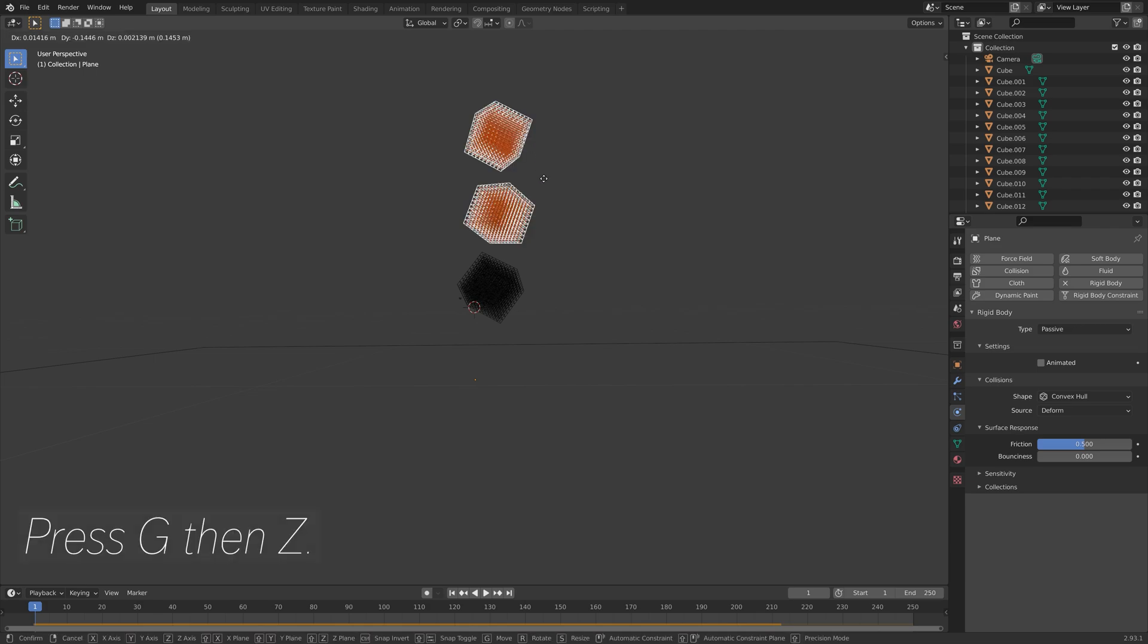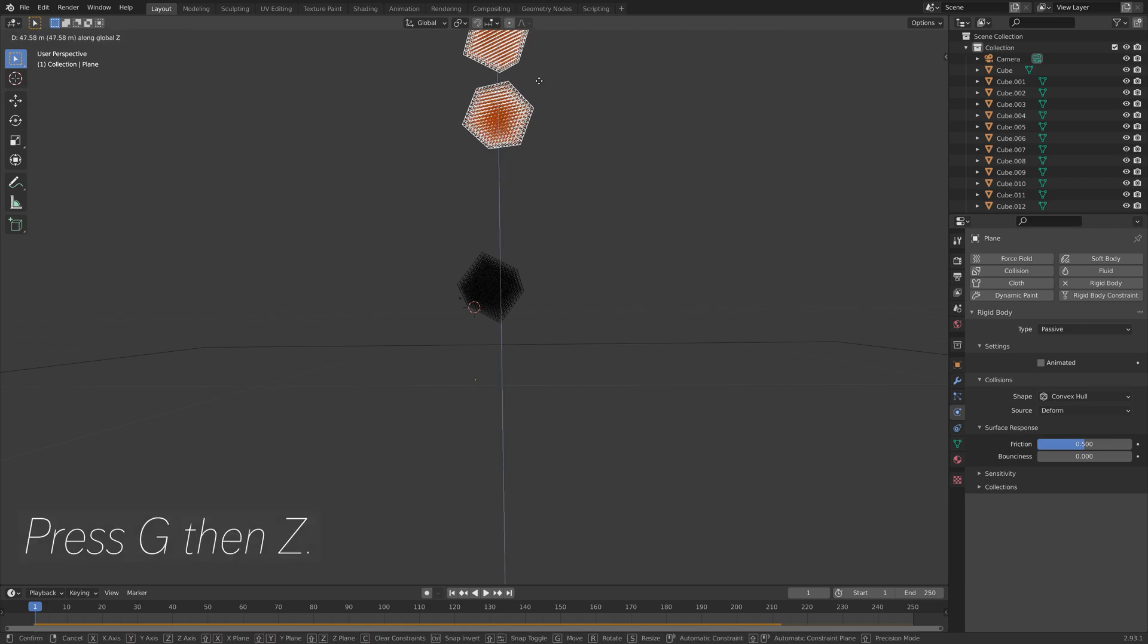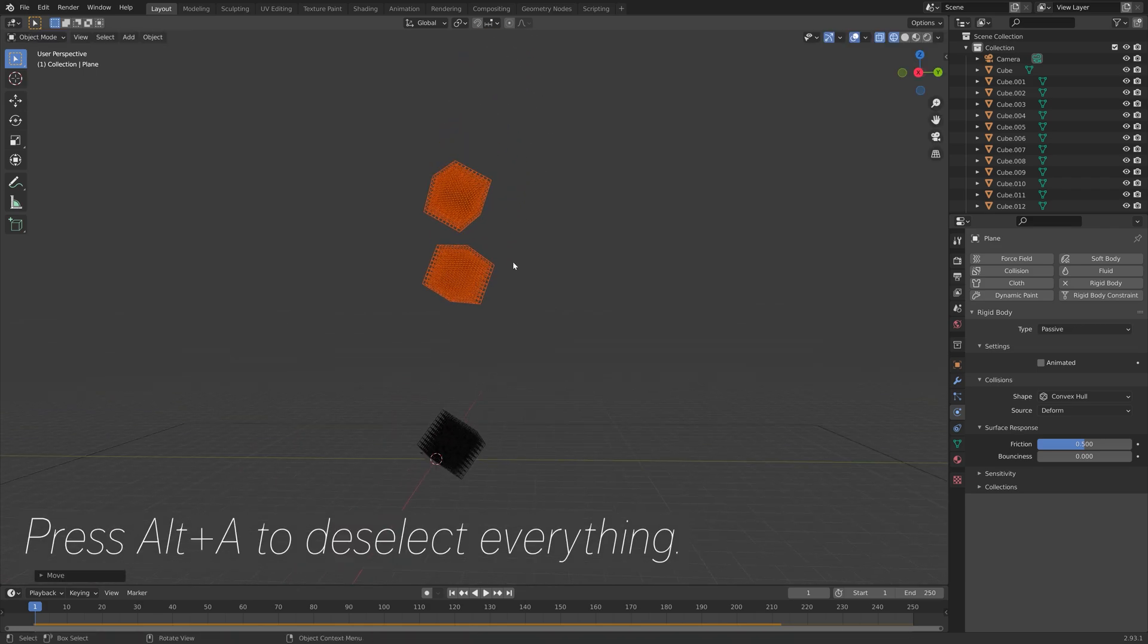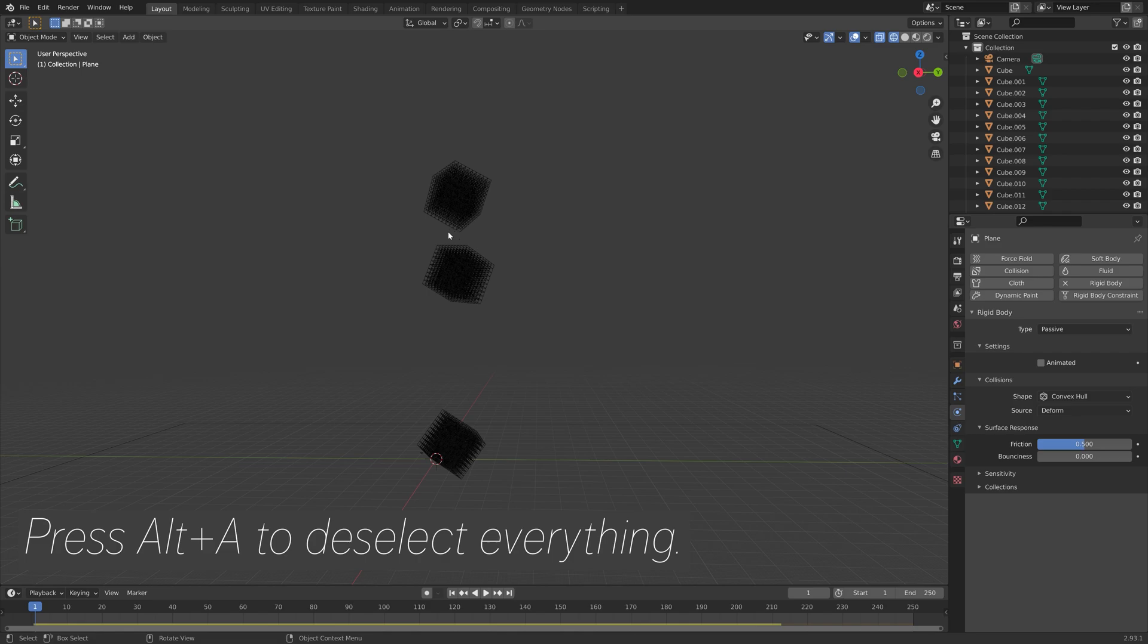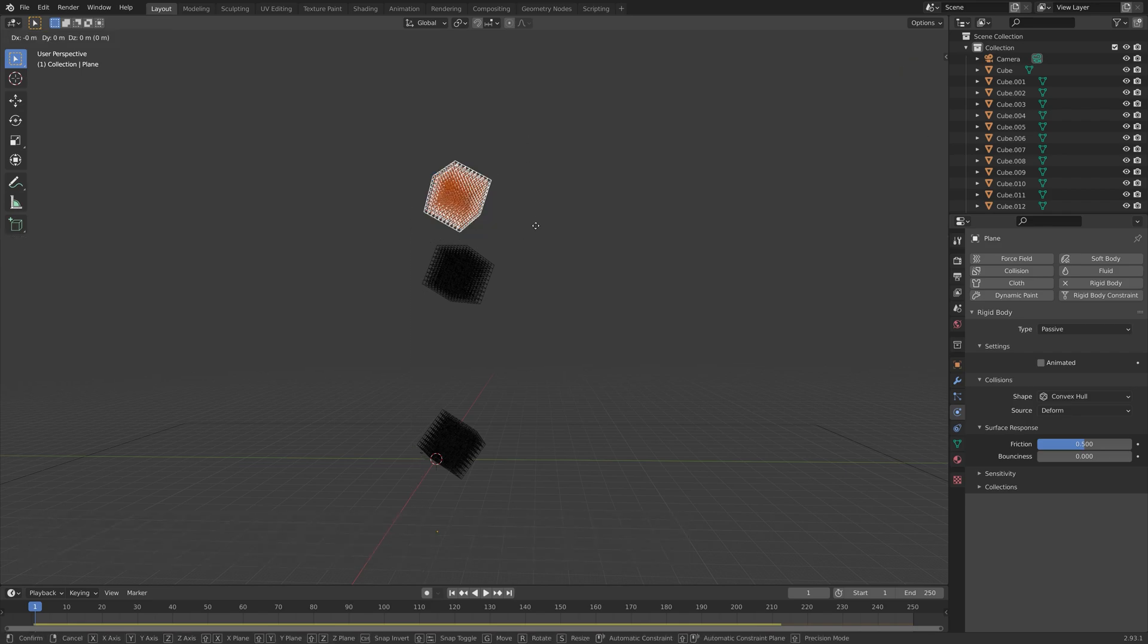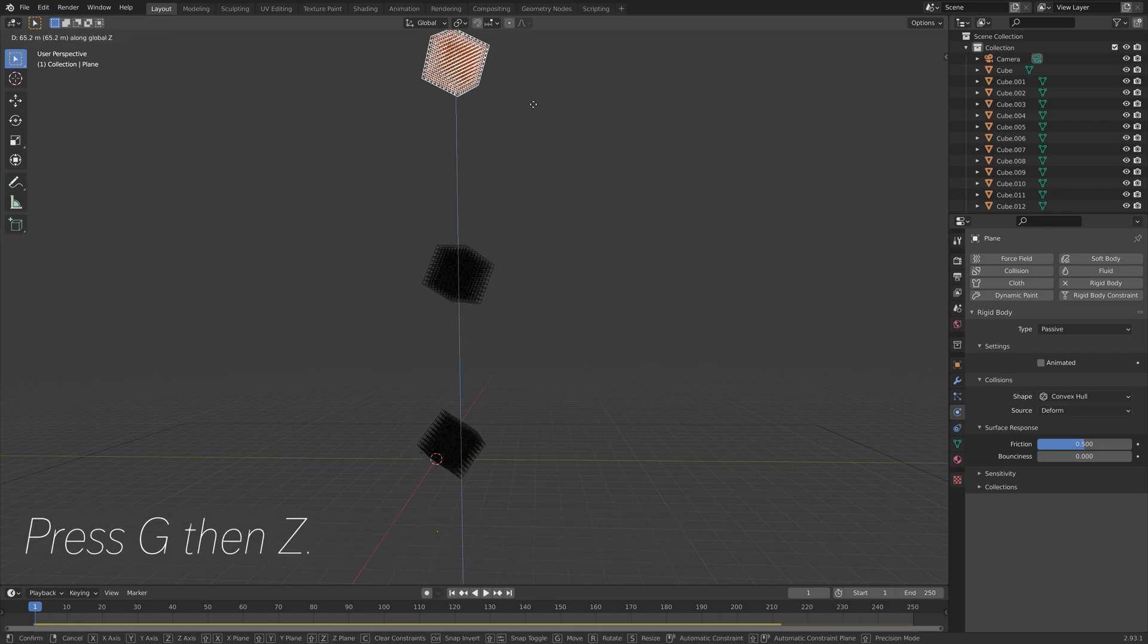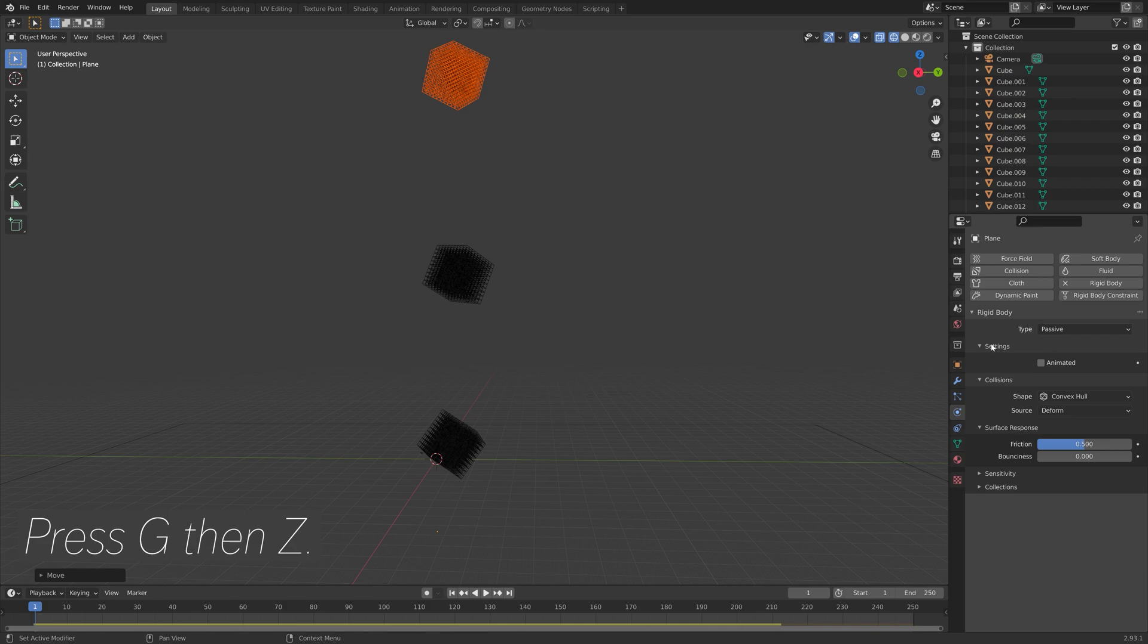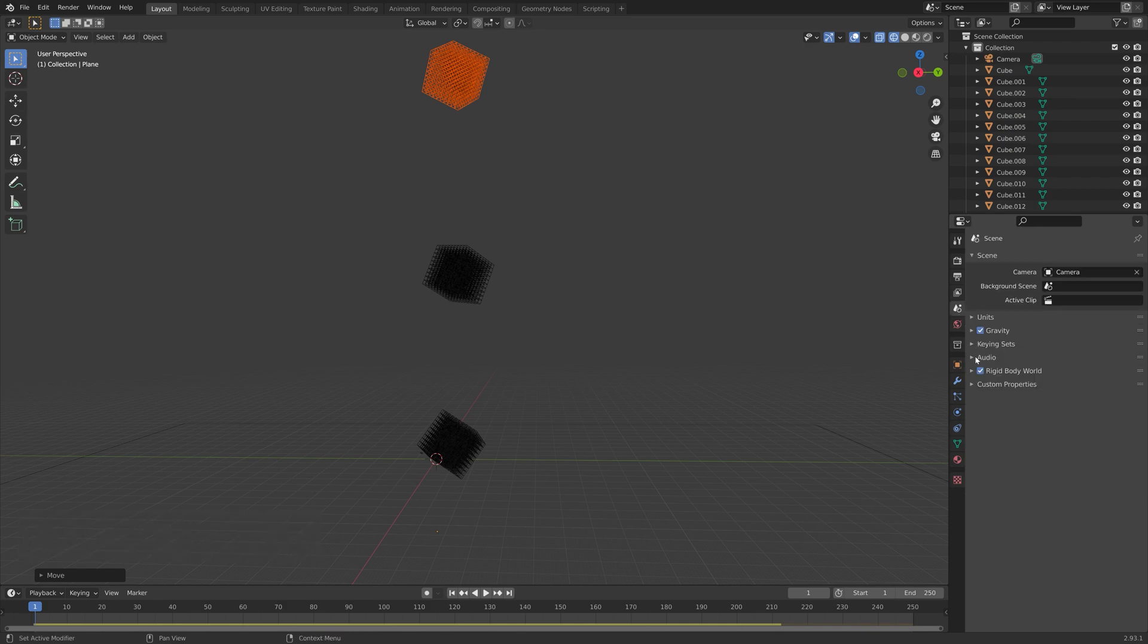Press G, then Z to move them on the z-axis. Press Alt-A to deselect everything, B to box select, and then G, then Z to move the last cube of cubes on the z-axis.